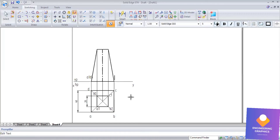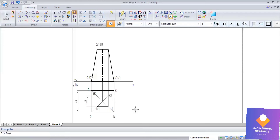Give the naming for the front view: the bottom base vertices are a-dash, b-dash, c-dash, and d-dash (not visible). Similarly, name the top cut face vertices as well.